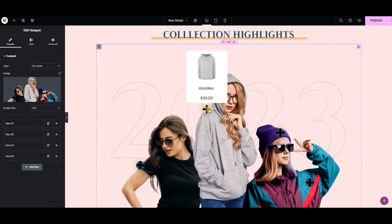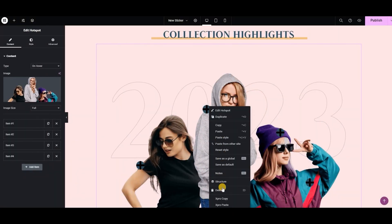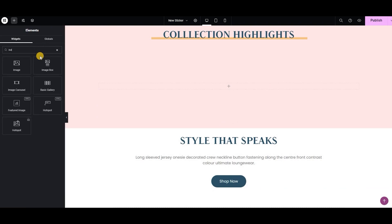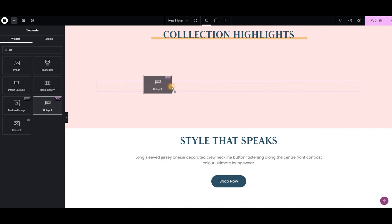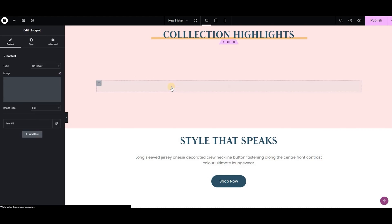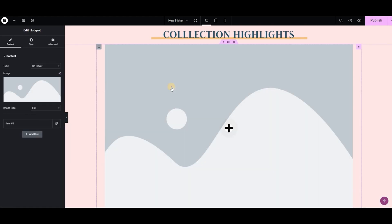First of all, delete this one. Now search the widget name and drag and drop the widget onto the template. This is the default view of our widget.